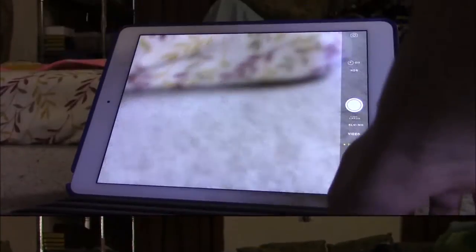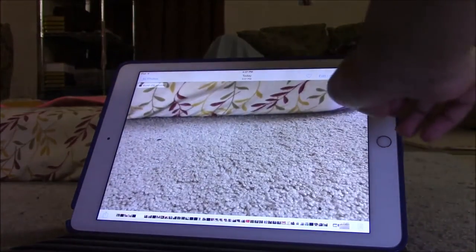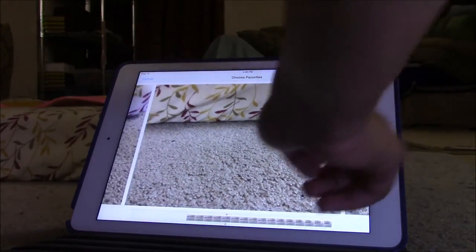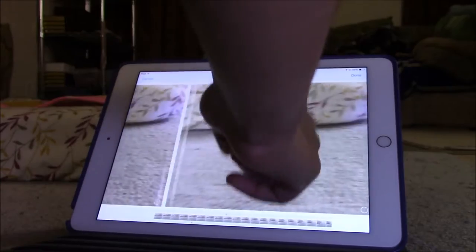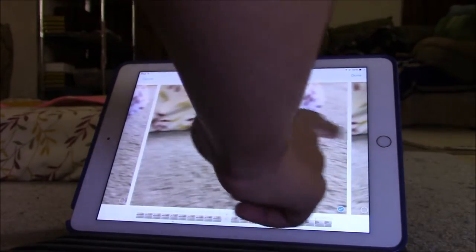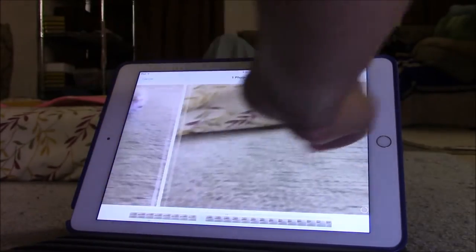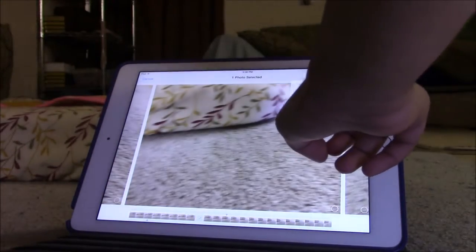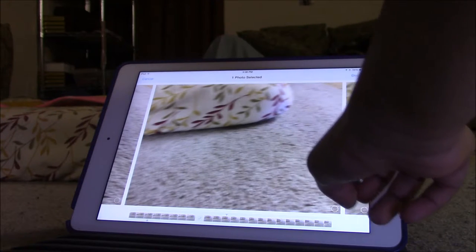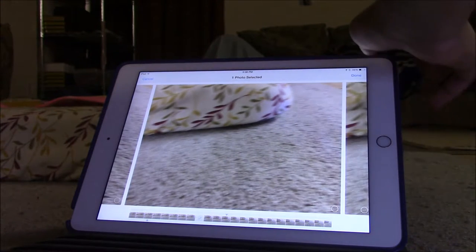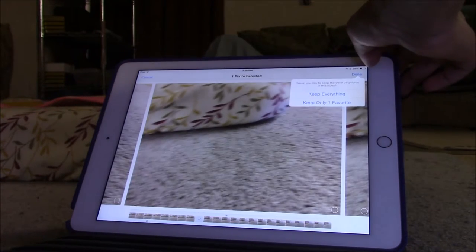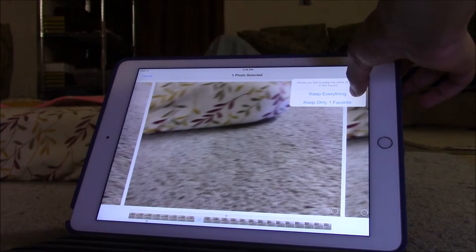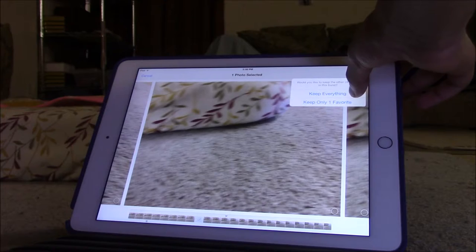You can press that button, then press select to see all the photos. When you're done viewing them, press done and keep everything. That's all you need to do to finally see your burst photos.